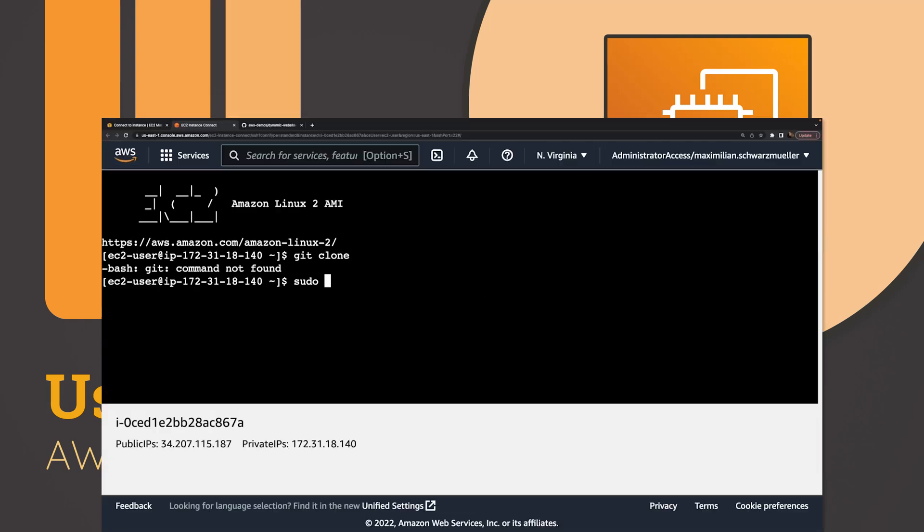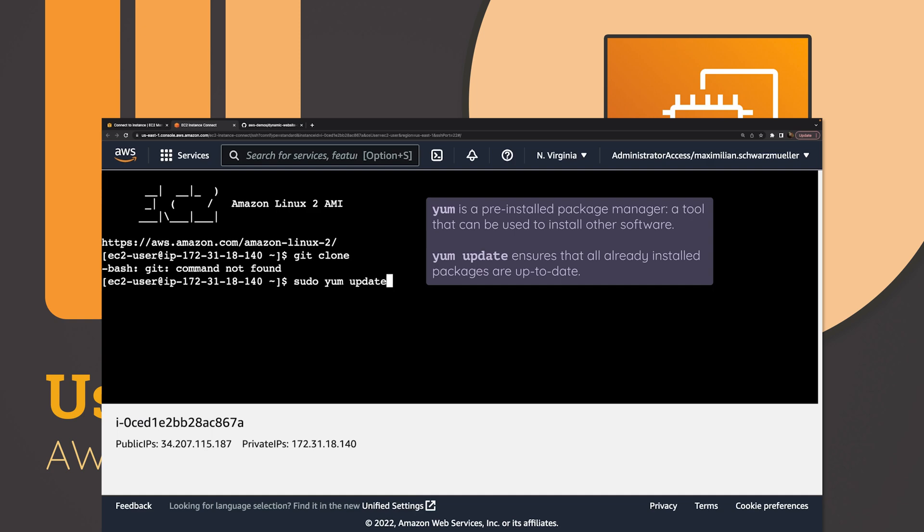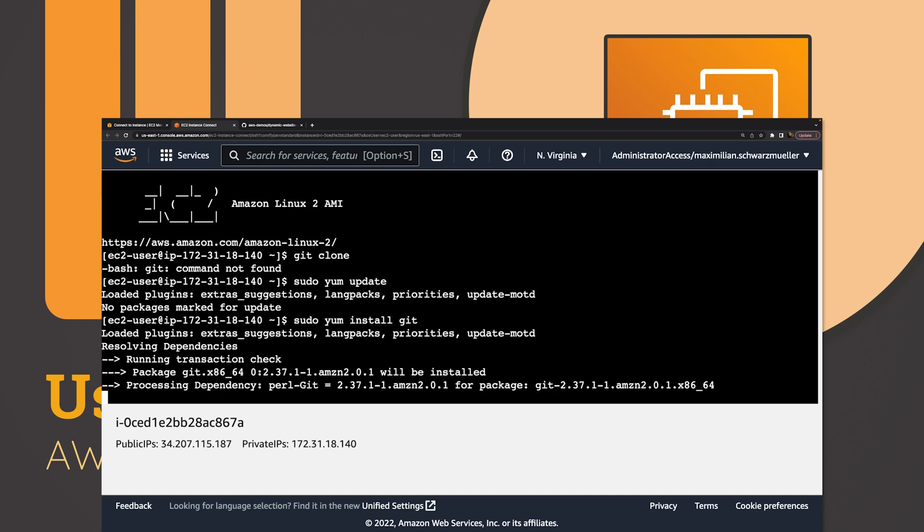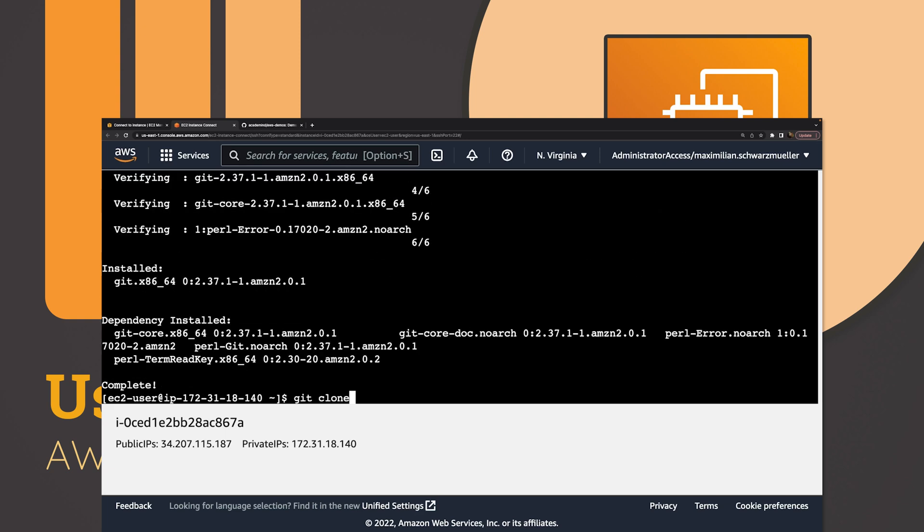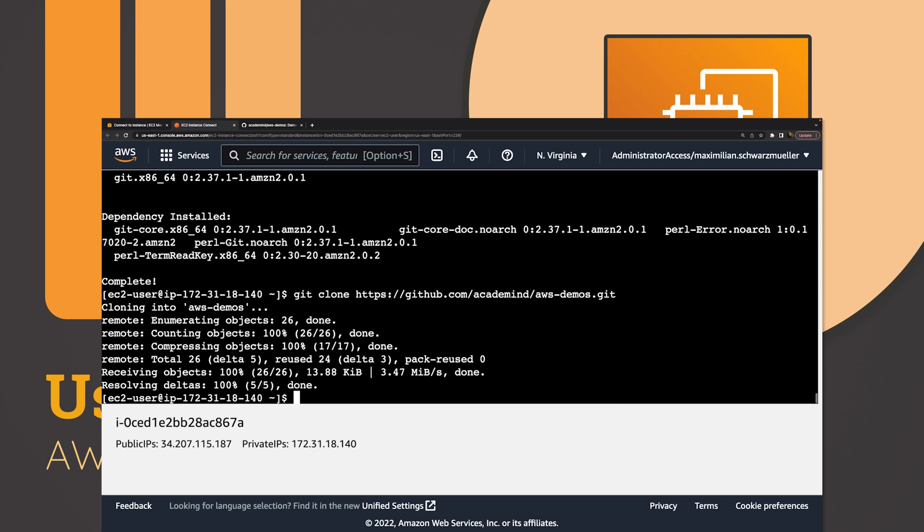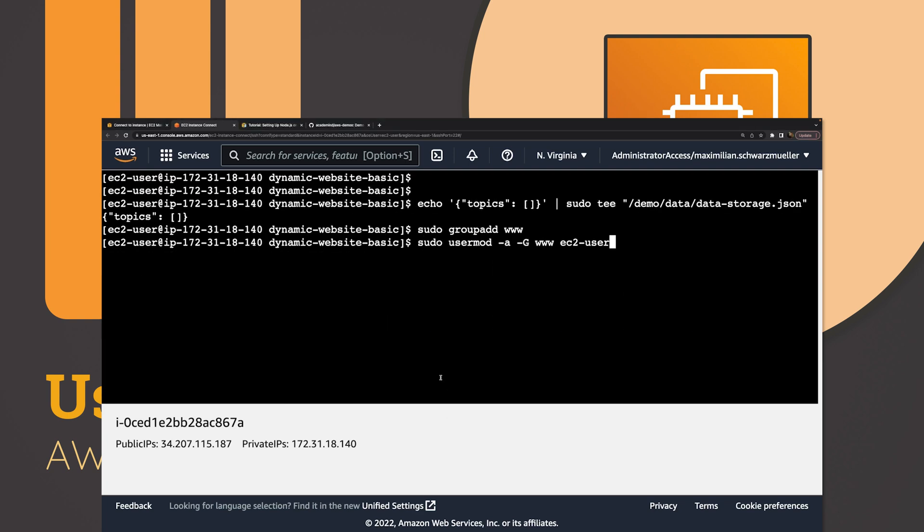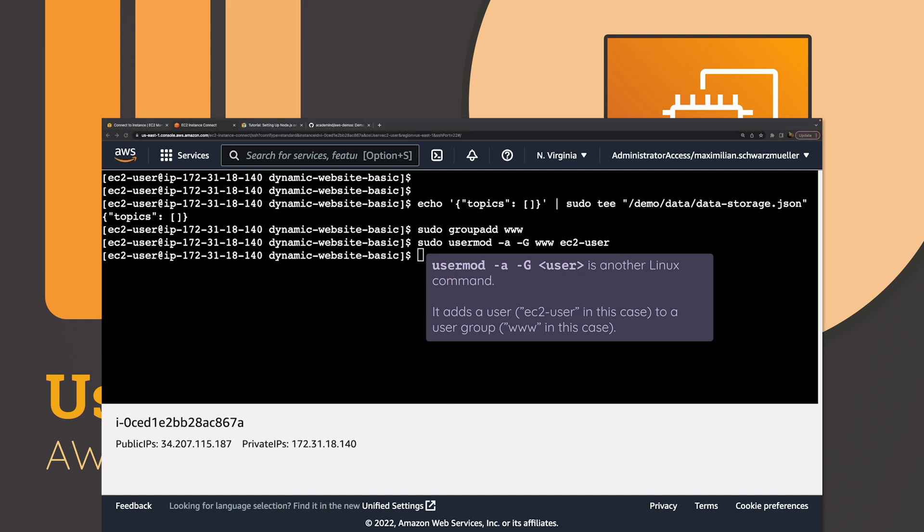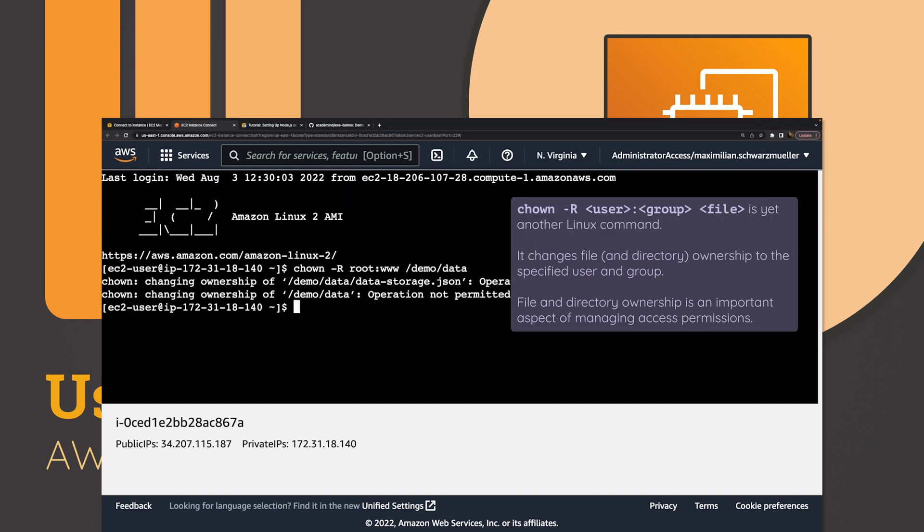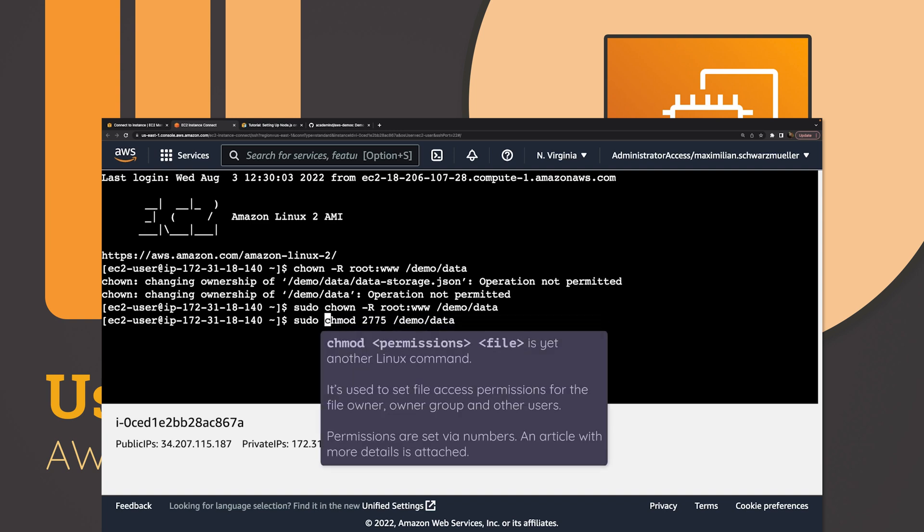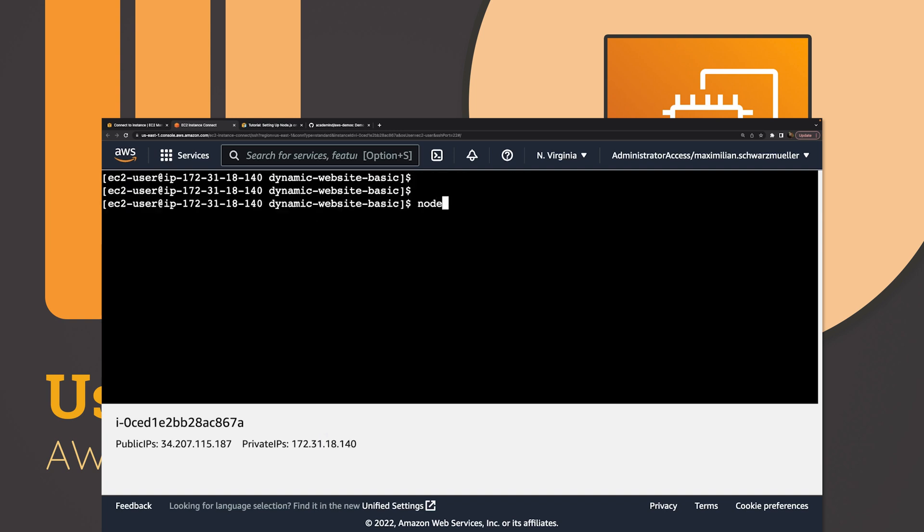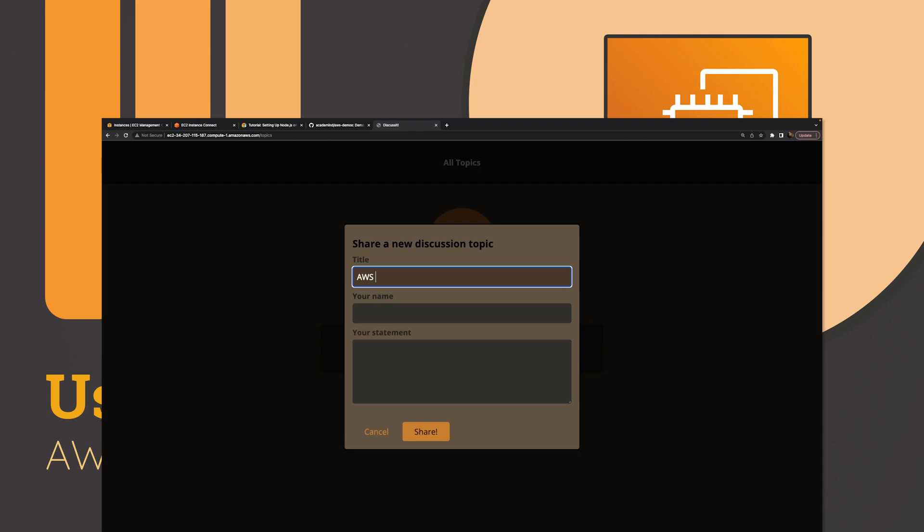In a previous video, which you find attached to this video, I set up an EC2 instance to run a web server, a Node.js demo website web server. We went through all the steps required to start that instance, download the code onto that instance, run the web server, and give it the appropriate permissions since the web application also needed to write to a file. By the end, we had that web server up and running.